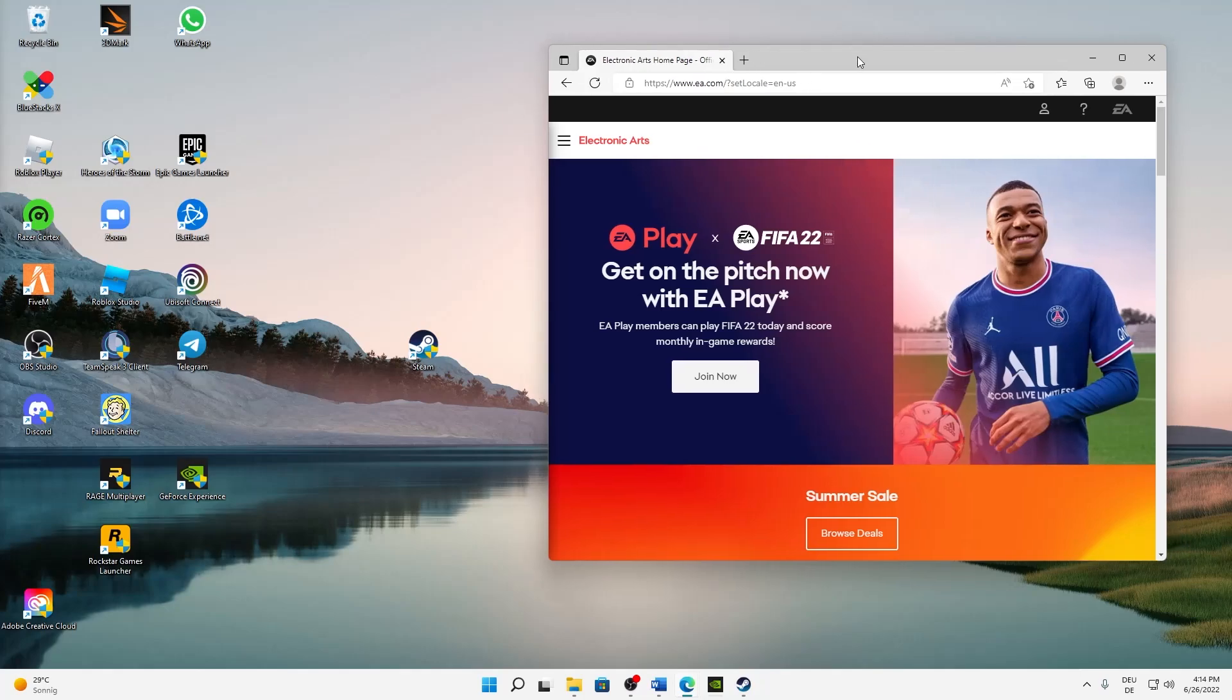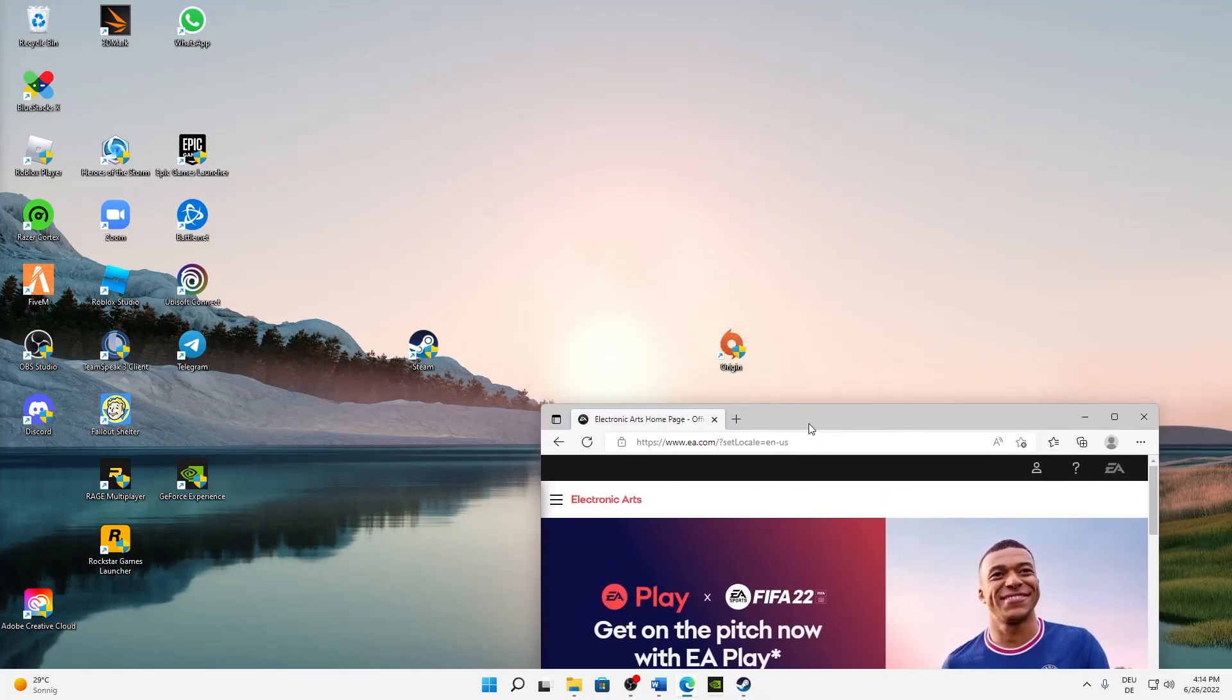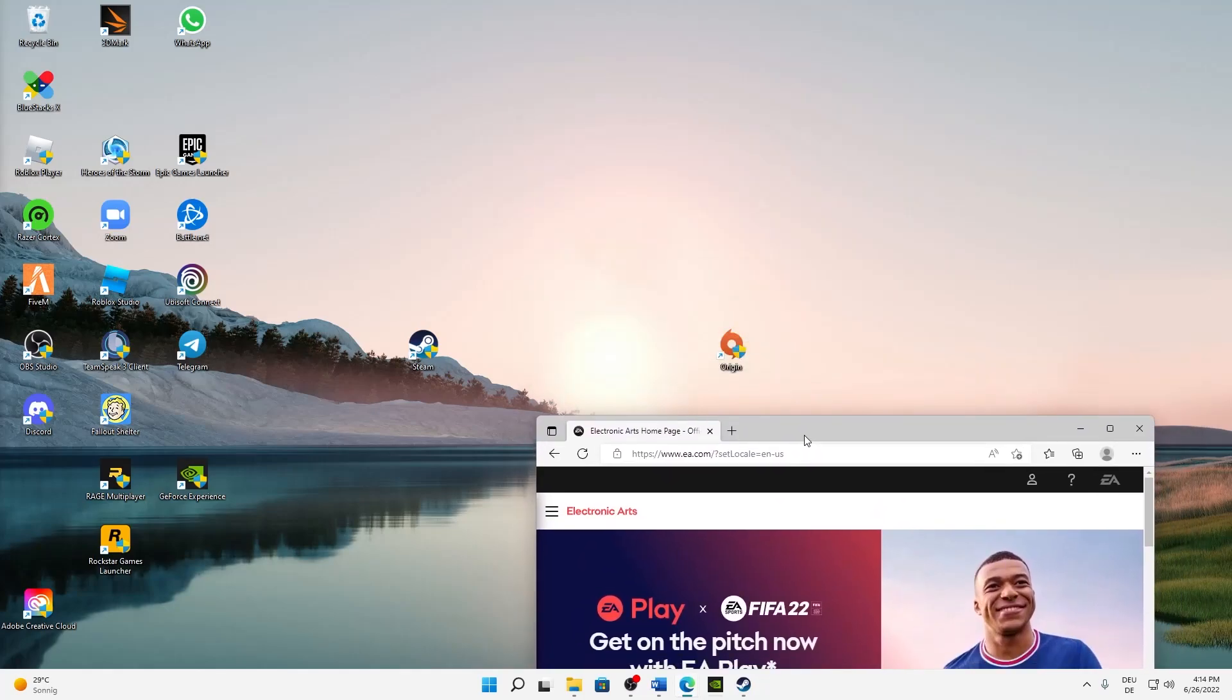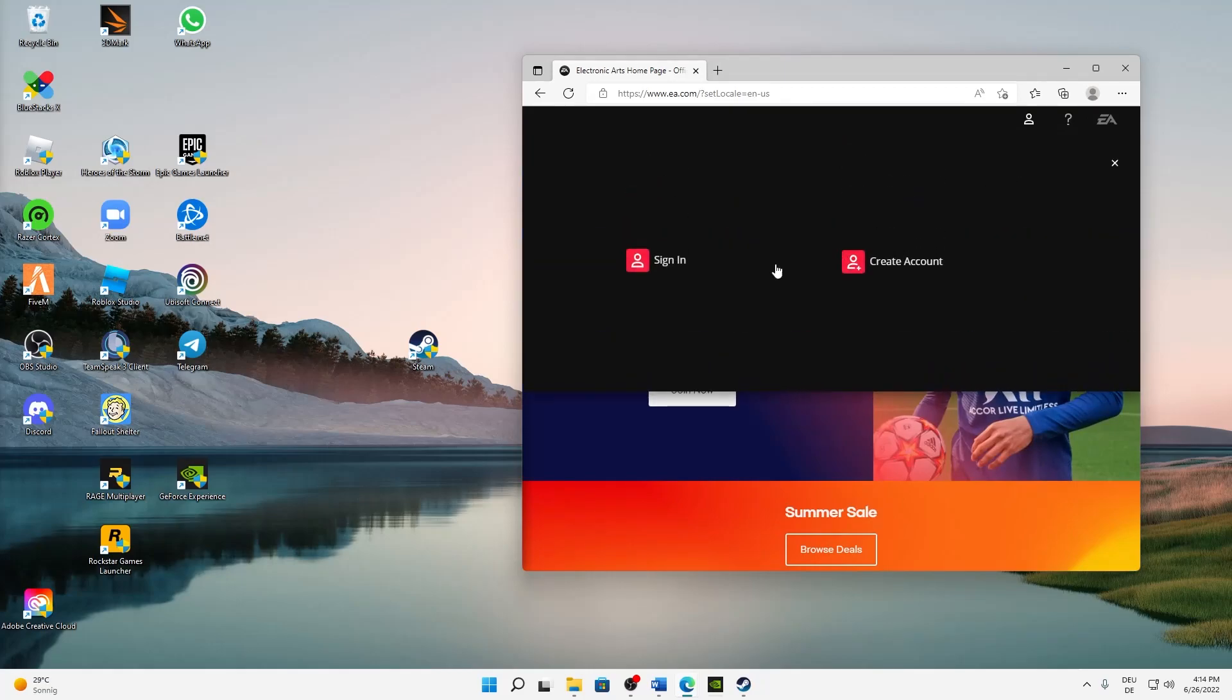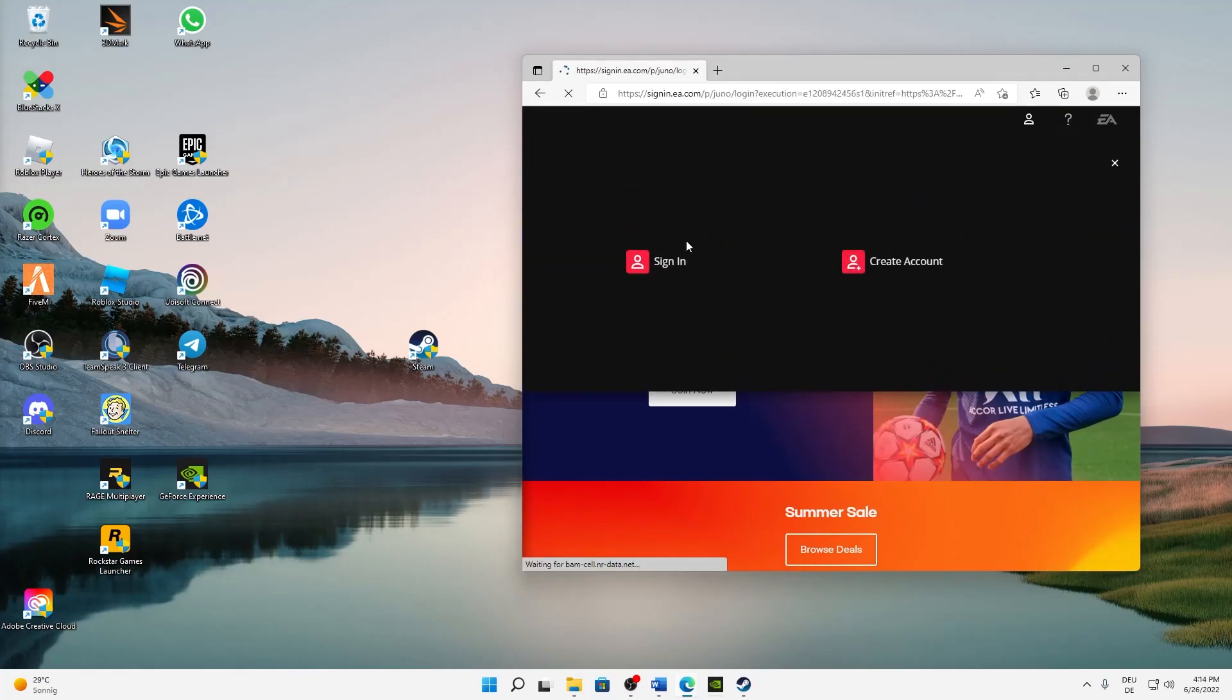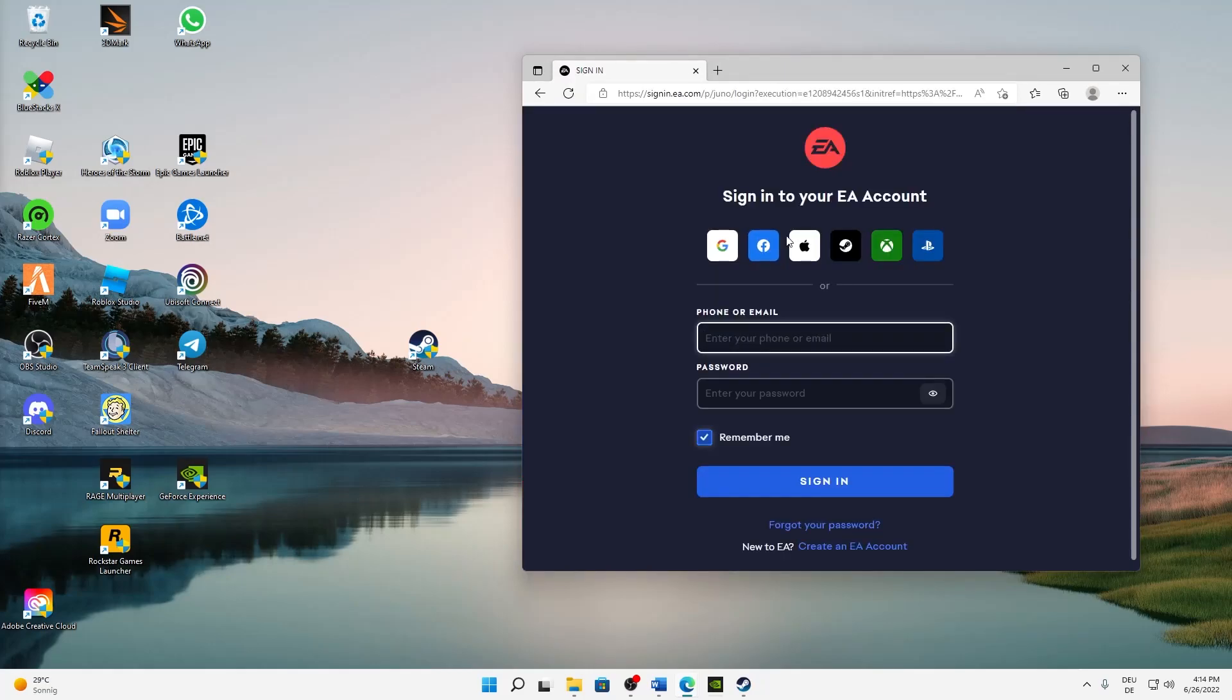Just load up this EA page as Origin is connected with EA, and then click on the top right on this profile icon here and click on sign in.